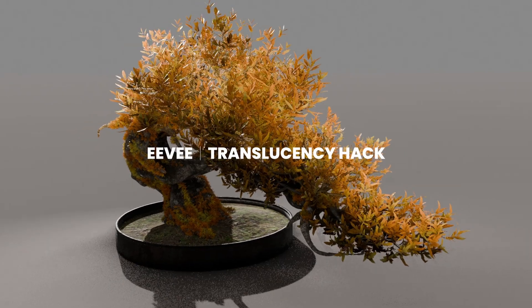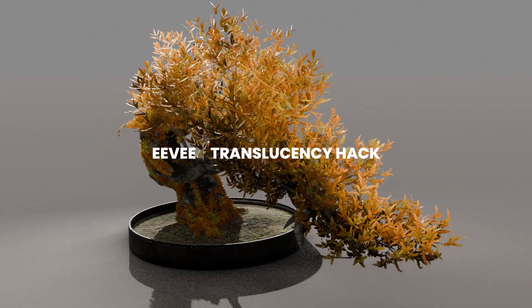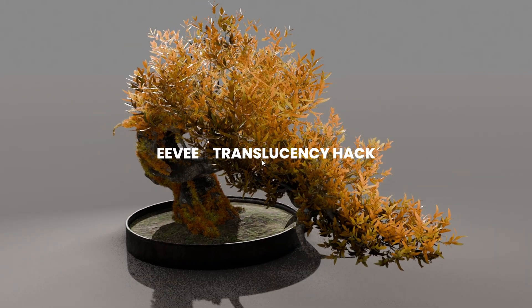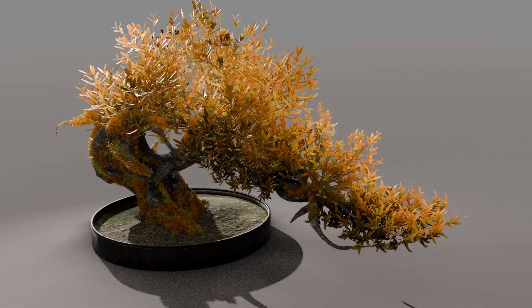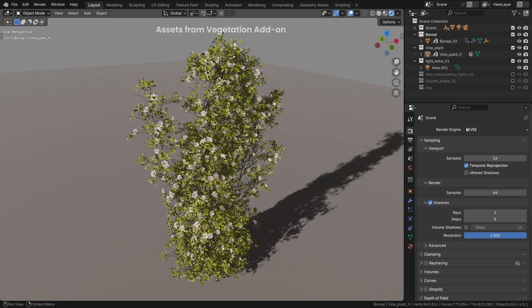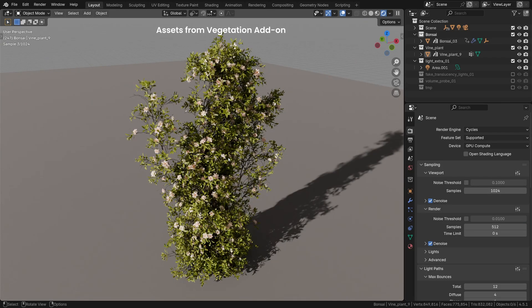How to achieve pretty nice translucency in Eevee when rendering vegetation? By default, any vegetation looks a bit flat in Eevee compared to Cycles.